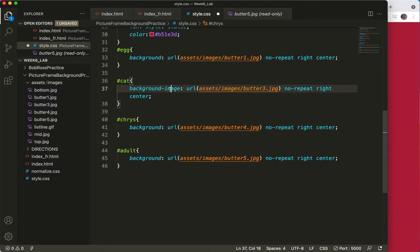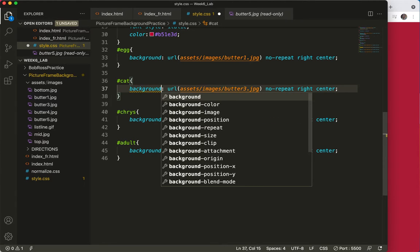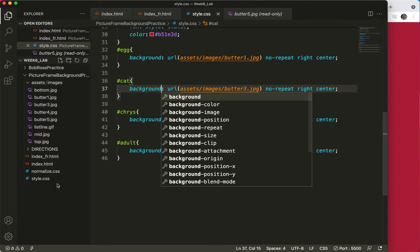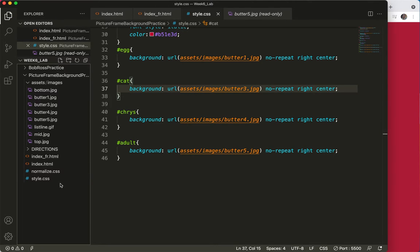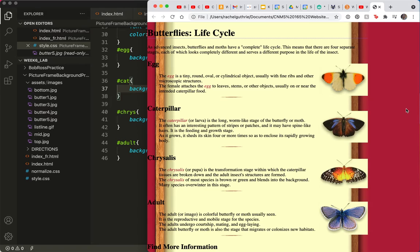So as you can see, welcome to the world of web programming, web design. There is a lot of checking and rechecking and checking and rechecking. There they all are.